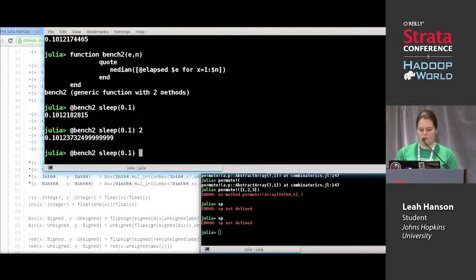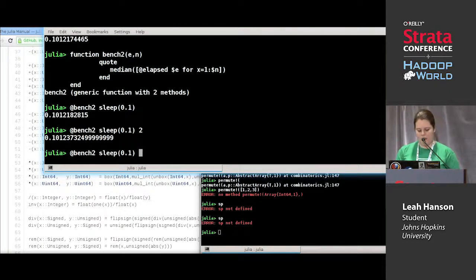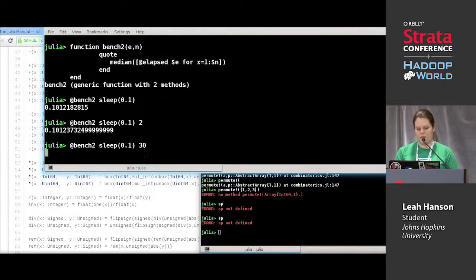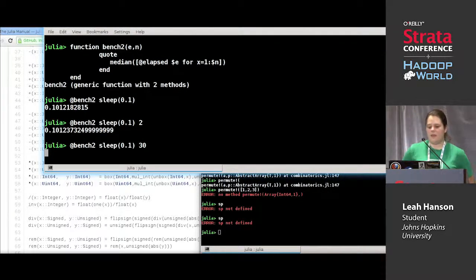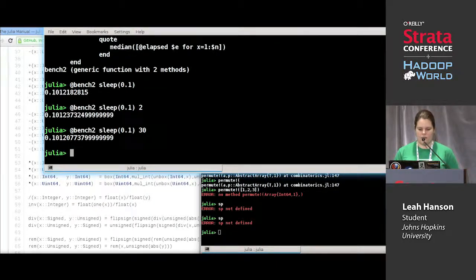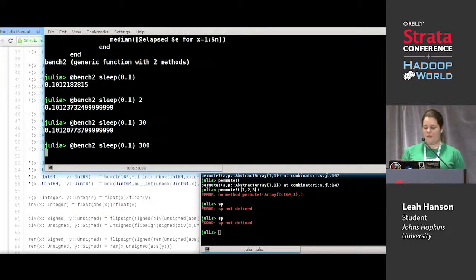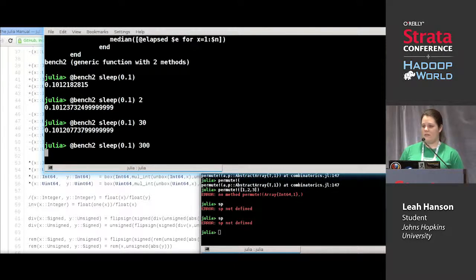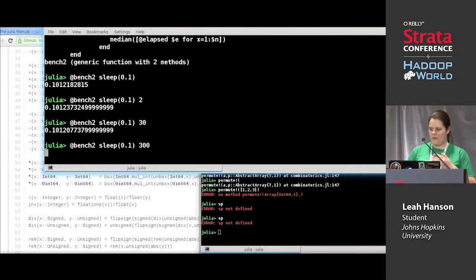It's also going to take less time. If I put in 30, it's going to take longer — more like 3 seconds. And if I put in 300, I'm probably going to Ctrl-C before it finishes because it'll take a full 30 seconds to run.